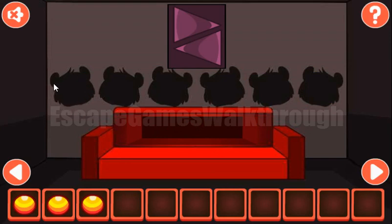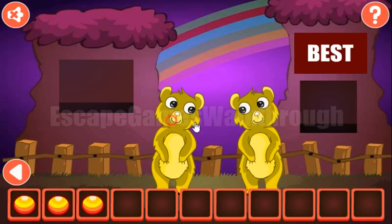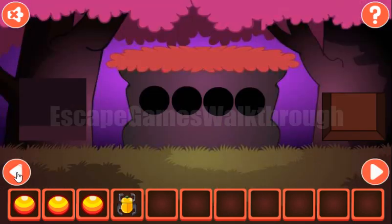The next hint is the heads of the bears. They look to the left, right, right, left, left, right. Left, right, right, left, left, and right. We've got the bug.